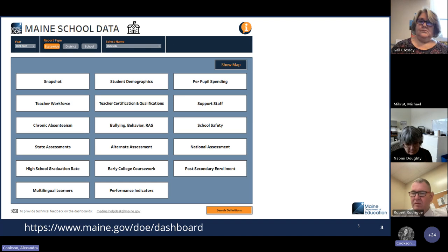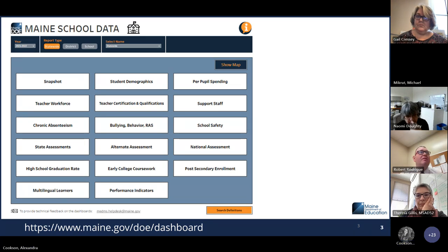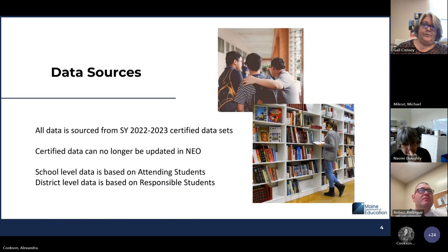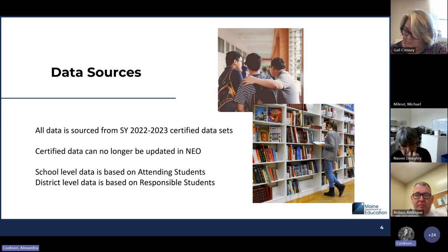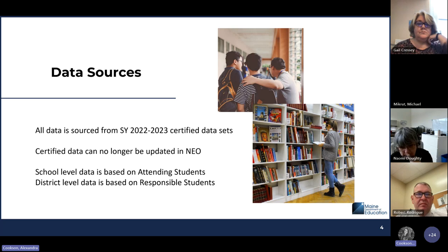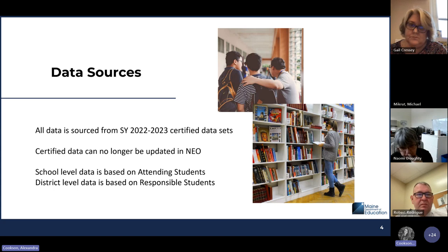You can just toggle between the screens. This is the 2021-2022 year, but we are currently reviewing 2022-2023 — so the one that just came out is 2022-2023. Our data sources are from the 2022-2023 certified datasets. This data is currently locked; it cannot be edited and it cannot be updated in NEO. This review period is really just to make sure that the data that is posted is accurate and reflects what was certified last year.